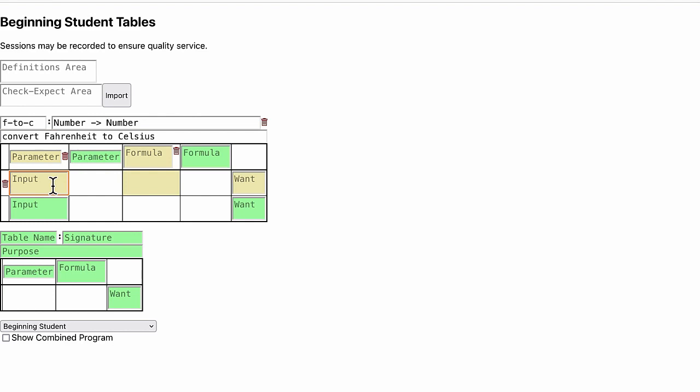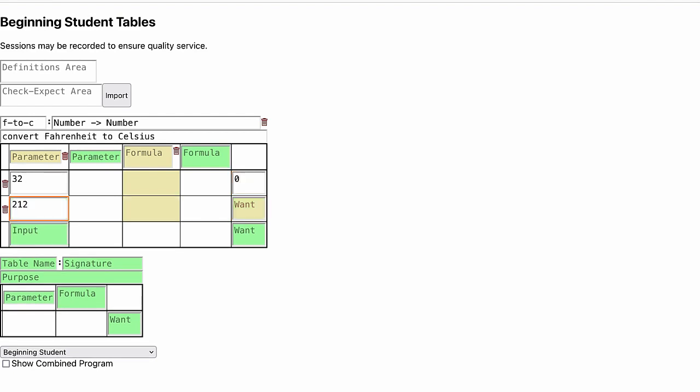In other words, we should put down some unit tests made of inputs and outputs. For example, we know that 32 degrees Fahrenheit is 0 degrees Celsius, and 212 degrees Fahrenheit is 100 degrees Celsius.